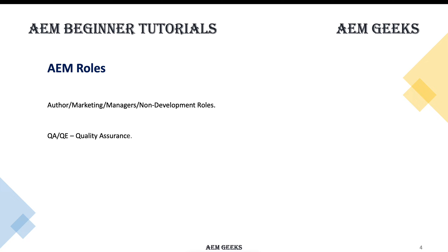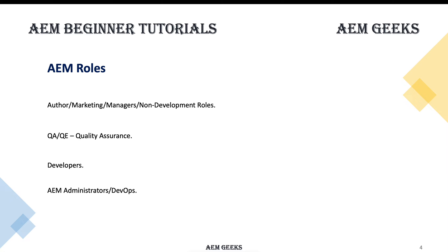You can hardly divide the roles like content authors and developers, but at a high level, just to categorize, you can have four roles: content authors, marketing managers (non-development or non-technical roles), then QA, developers (which you all will be, I'm hoping), and administrators like AEM admins or more specifically DevOps team roles.